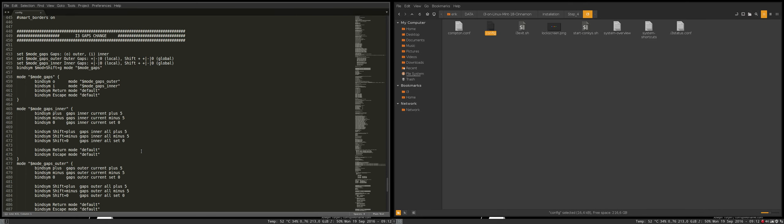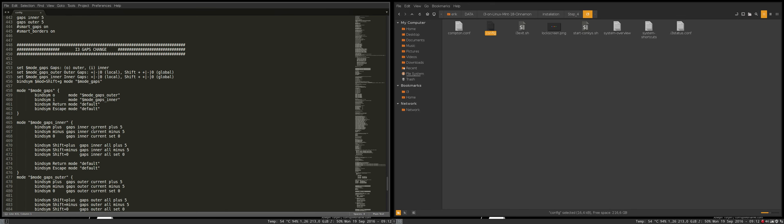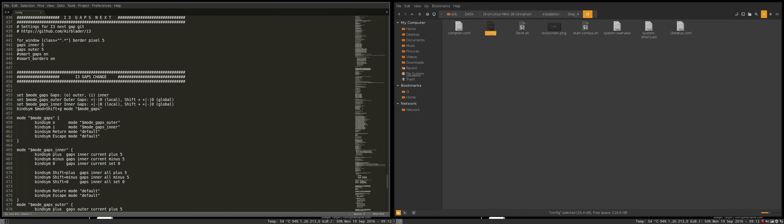This movie is about this part of the config file, i3 gaps change. Not really needed but it's there. I copy pasted it from the website from the guys from i3 gaps and it actually makes it easy to change these lines here.